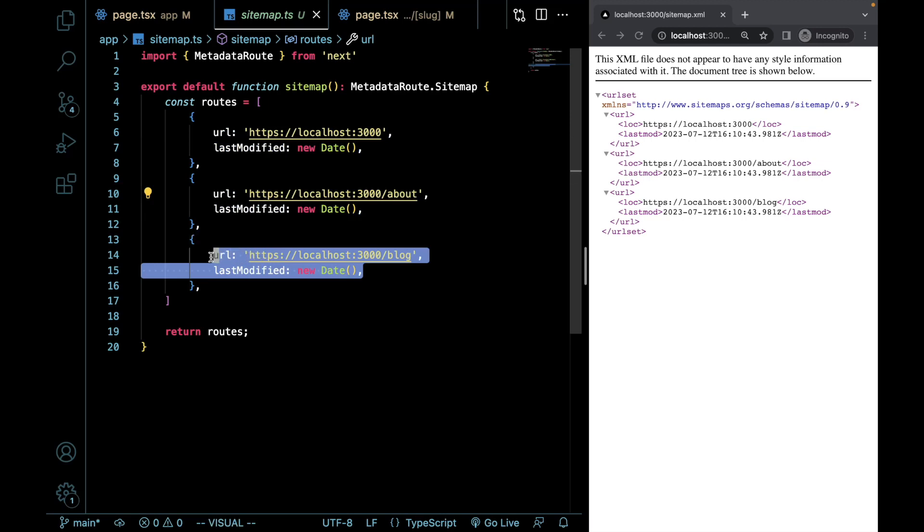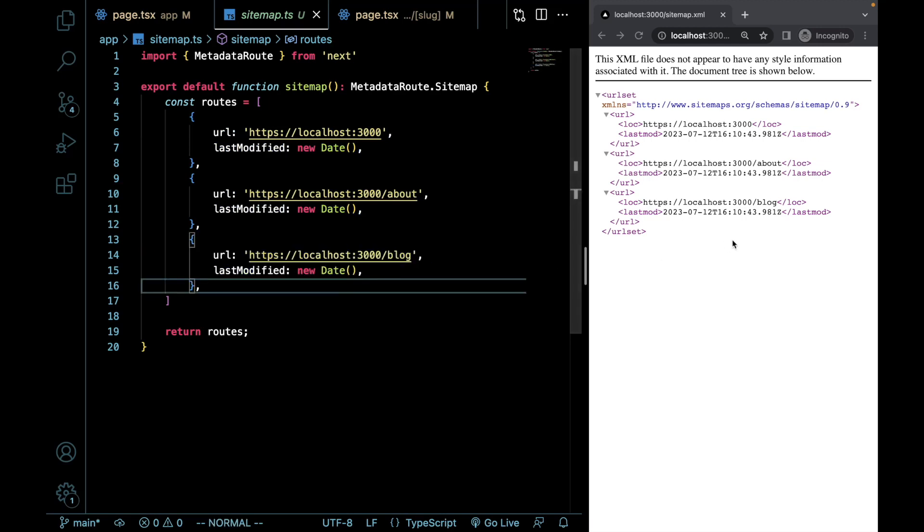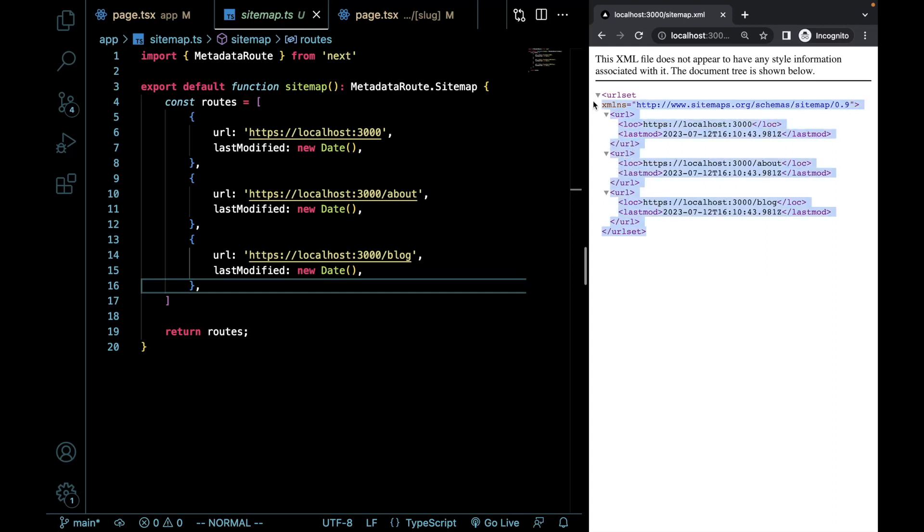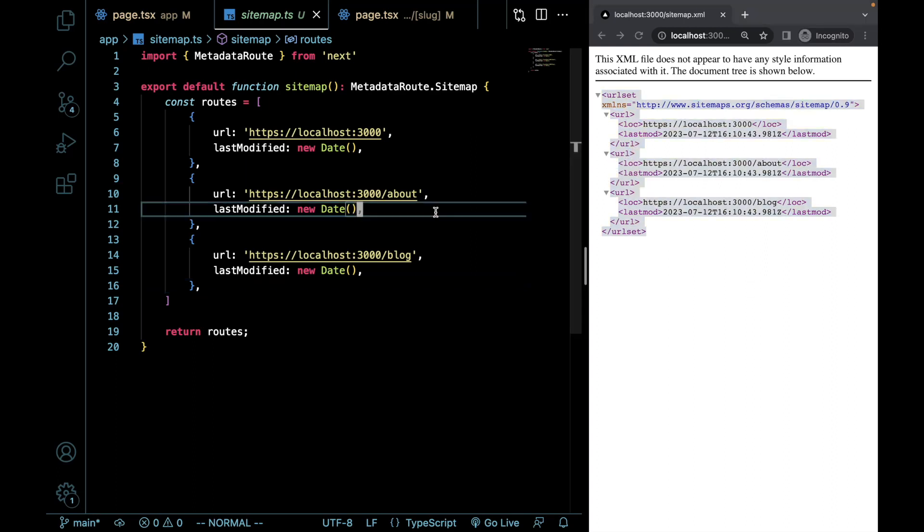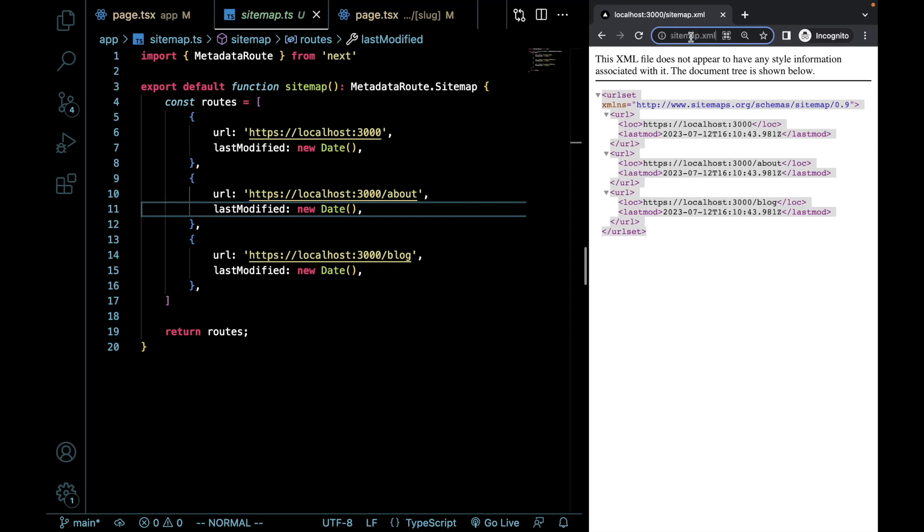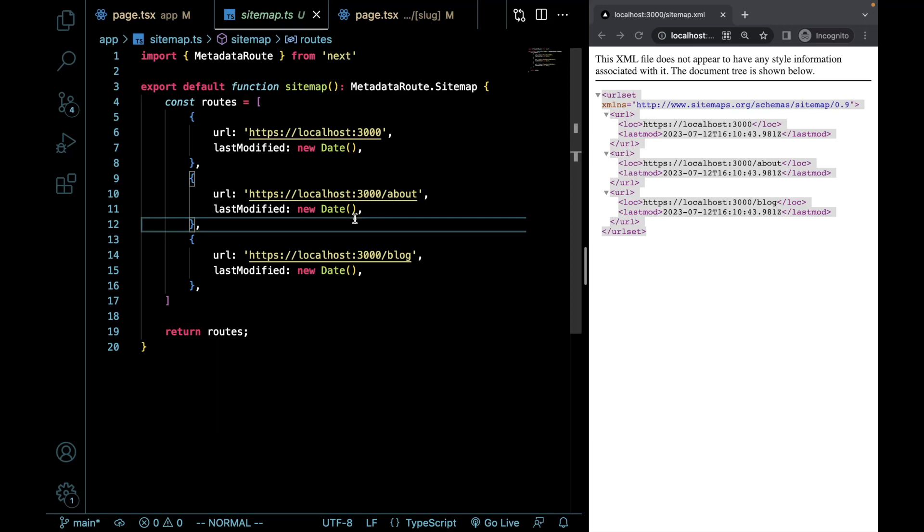So here, I just created a basic sitemap for our static content. And you can see that over on the right here. This is being broadcasted on localhost:3000/sitemap.xml.